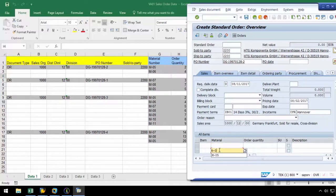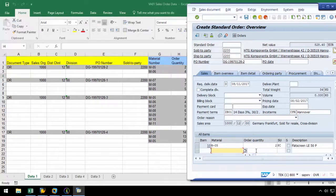Let's enter the material number of M-05 and an order quantity of 2 in the second row and hit enter. As we can see, the data is pushed up, leaving the second line open for more data, which allows us to loop this process later in ProcessRunner.